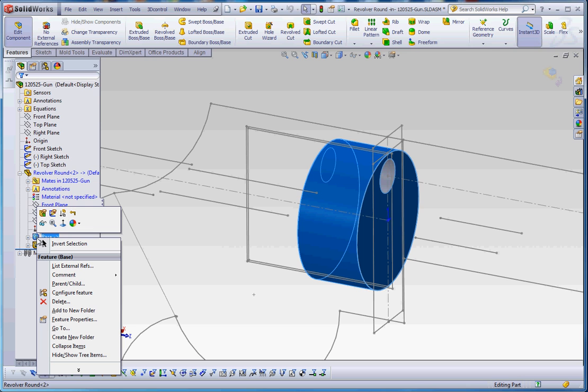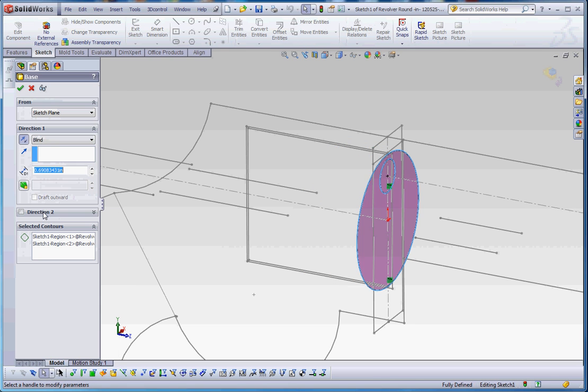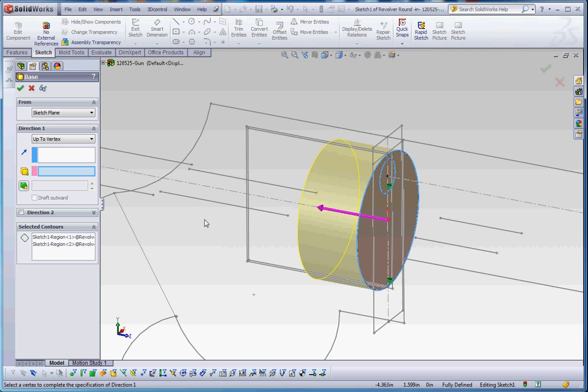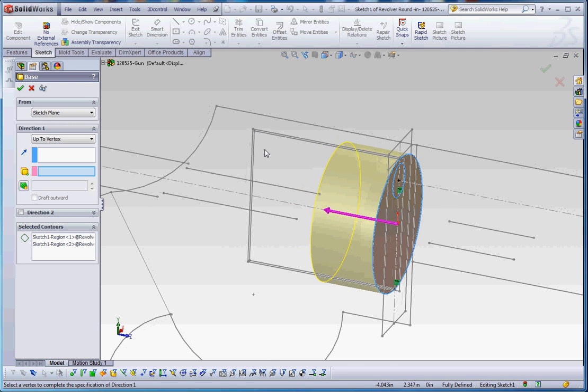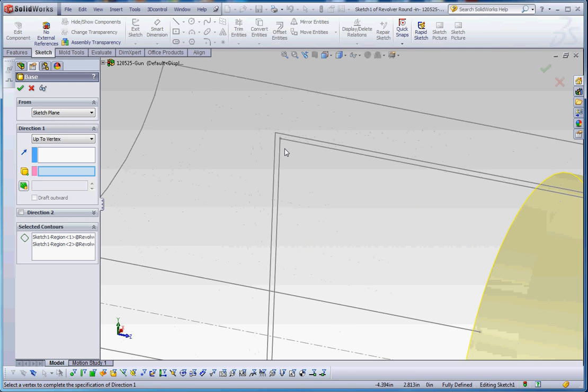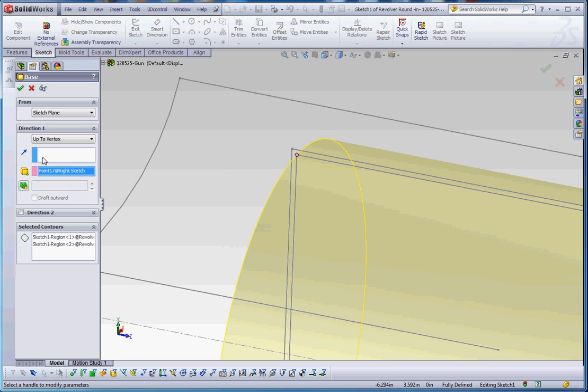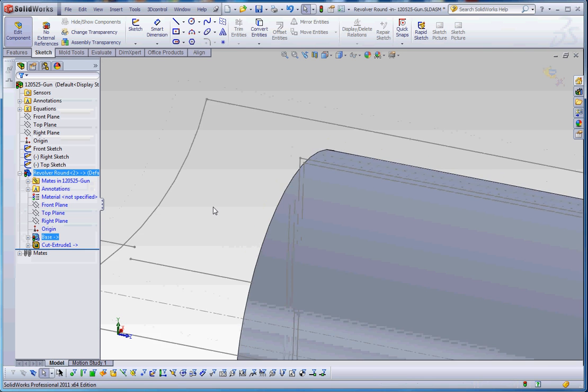Let's go back to our base extrude. And instead of doing a blind, let's go up to vertex. And what we're going to be doing is we're going to be choosing a vertex, which is going to define the very extent of where that revolver's barrel is going to go. And it's going to go up to this line, where we can define that line by clicking on that vertex. And go to green check mark.